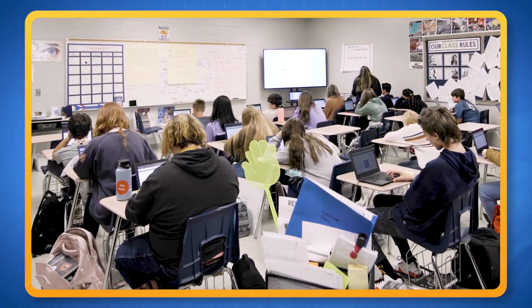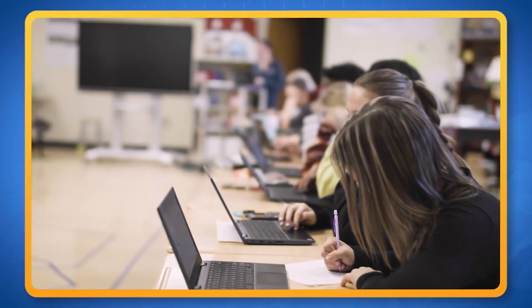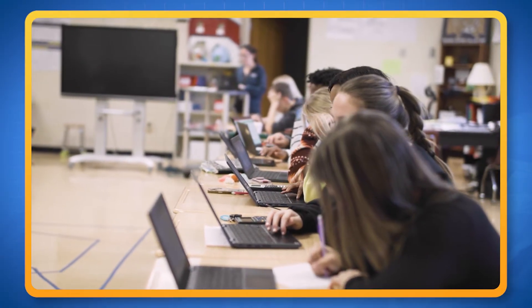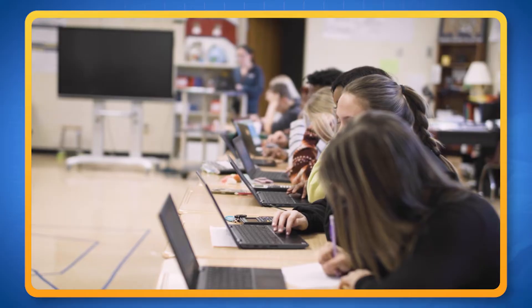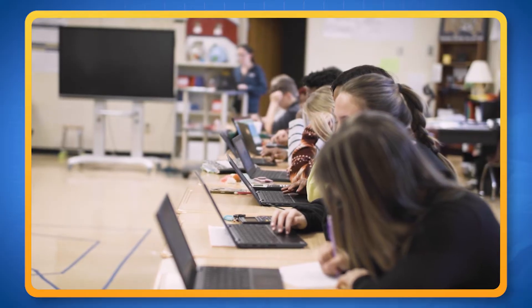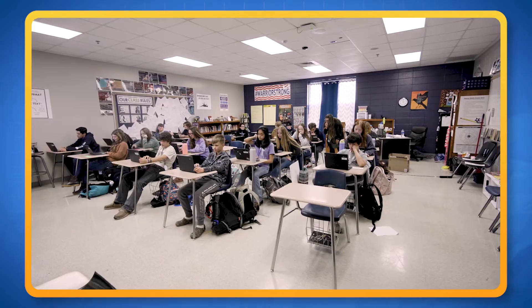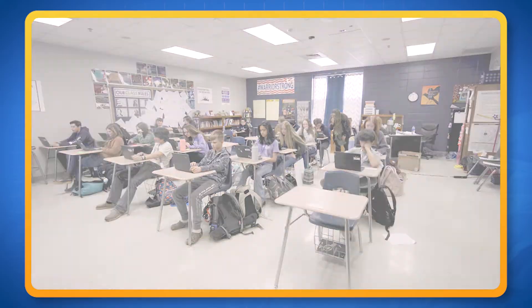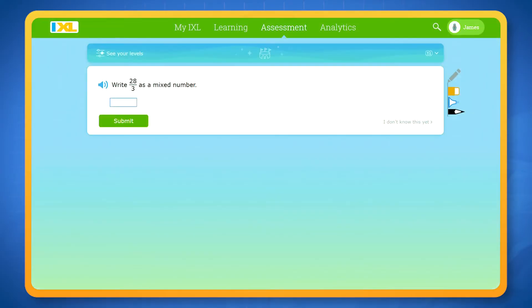You may be asked to complete the diagnostic in class or at home. Grab a pencil and paper for scratch work and eliminate any distractions. Don't worry about answering every question correctly — this isn't a test.